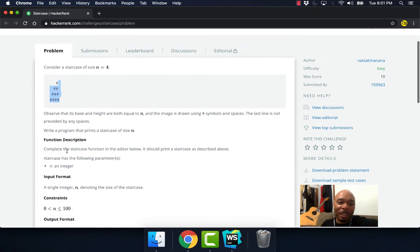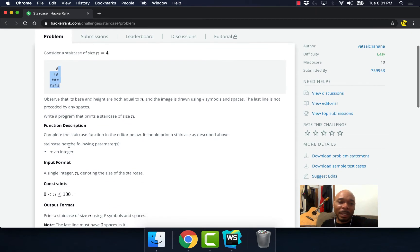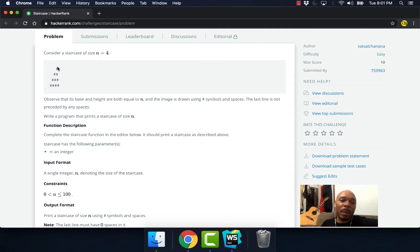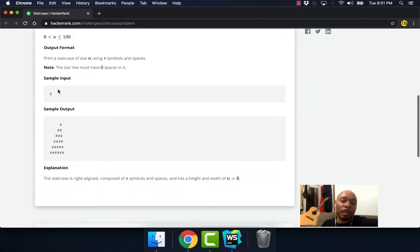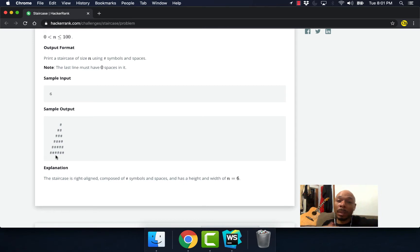Let's get into it. So basically, whatever number you're given, you want to create a staircase that represents that amount of numbers. Because the n is equal to four, we're gonna have four steps. Right here n is equal to six and we have six steps.